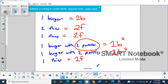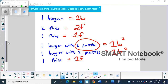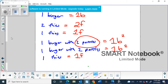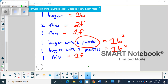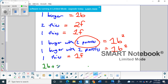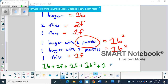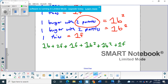Now, when we write this out as an equation and look at it, we'd want to combine things to make the order more efficient. So the equation is: one burger plus two fries plus one fries plus one burger with two patties plus one burger with two patties plus one fries. How would we simplify this equation?